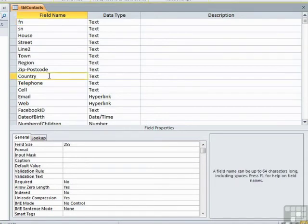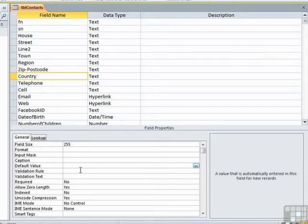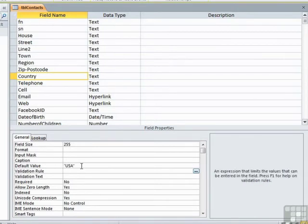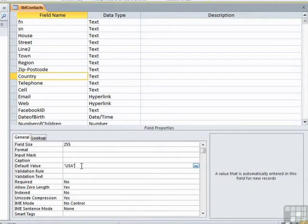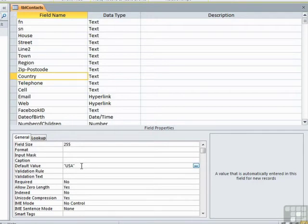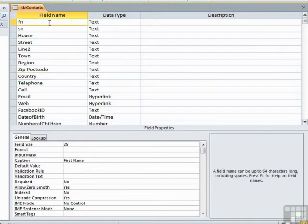That value then will be entered into that field already before anyone types a new value in. As an example, country. A lot of my friends in this address book might live in the United States, so I could set a default value of USA. When I clicked away, Access put speech marks around it as well because it's a text value. That way, when I go to enter a new record, it will already have USA in the country. If I don't want USA, I over type. If I do want USA, I can just carry on and tab through and the USA will already be there. That's the default value.